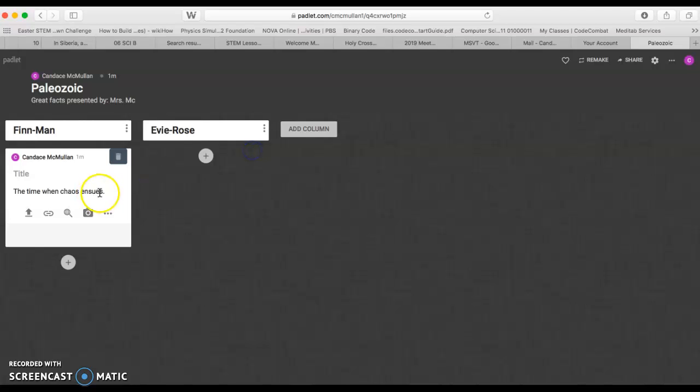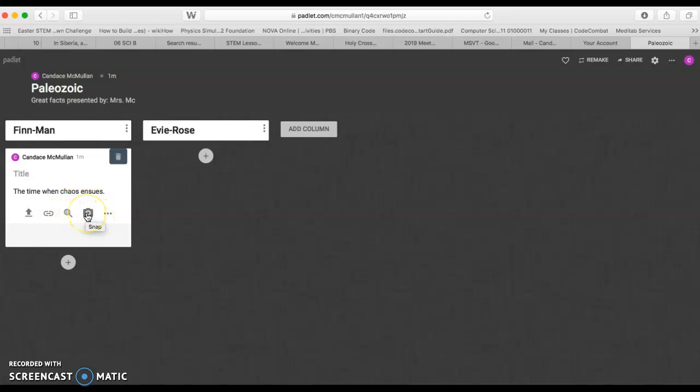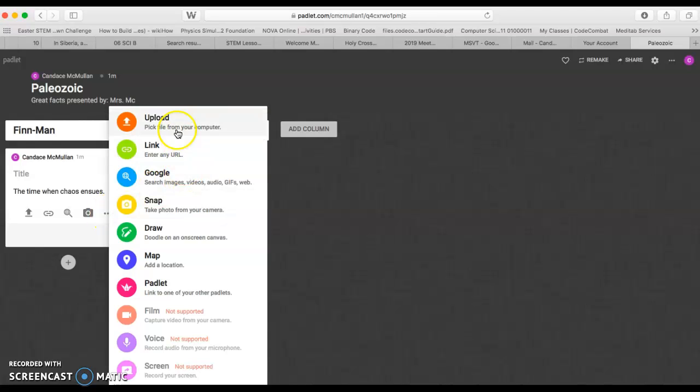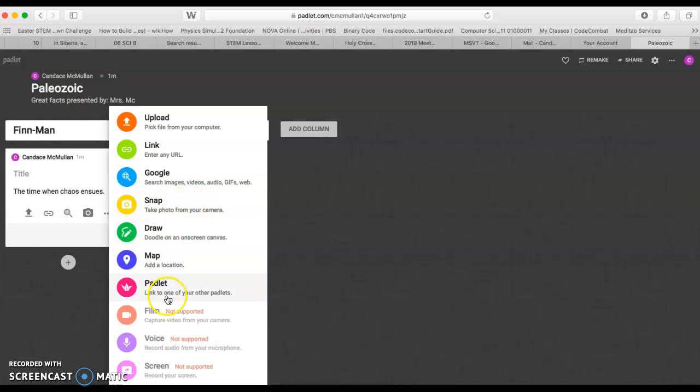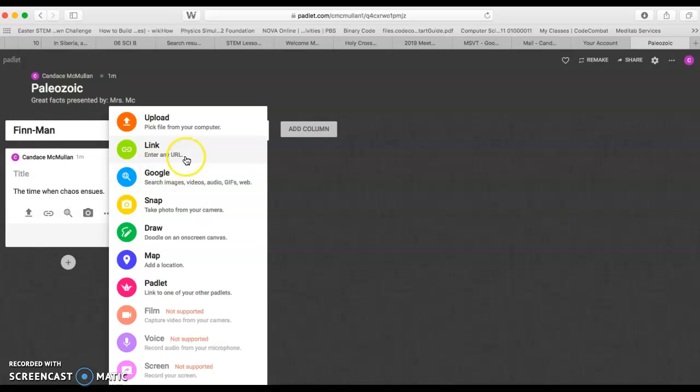Please notice, every time you add something, you don't have to just use words. Actually, you are welcome and encouraged to use other things. You can have a snapshot, find an image from Google, take a snapshot with your camera, link to another Padlet that you already have, add a map, or draw on your canvas. There are lots of things you can do.